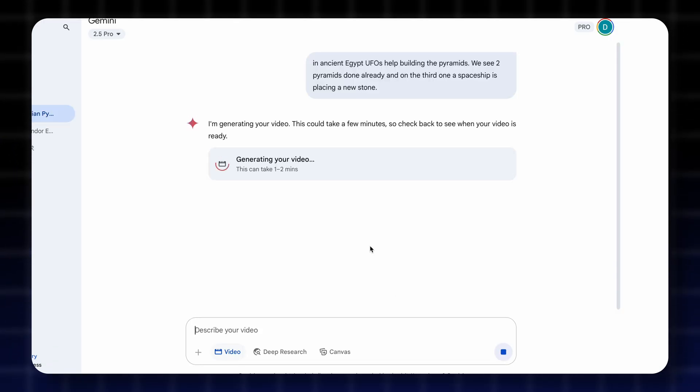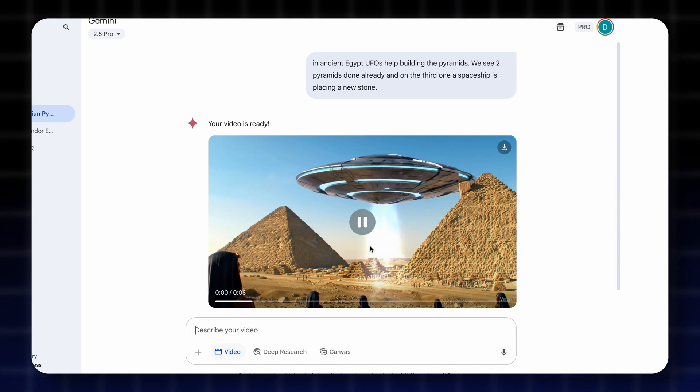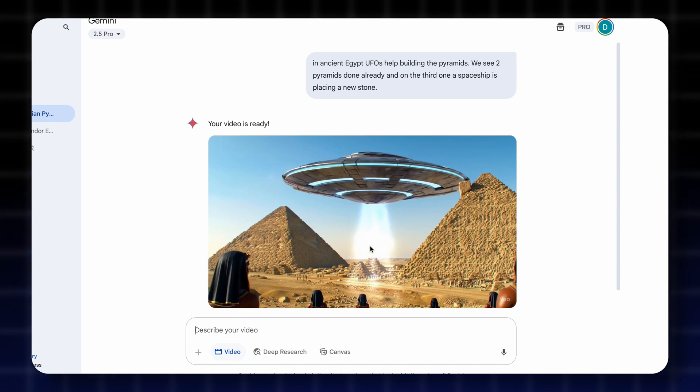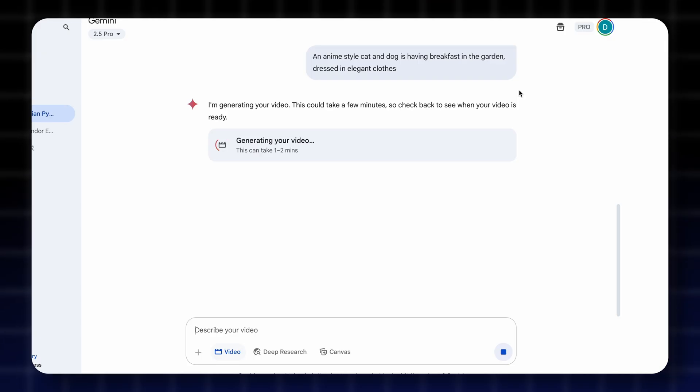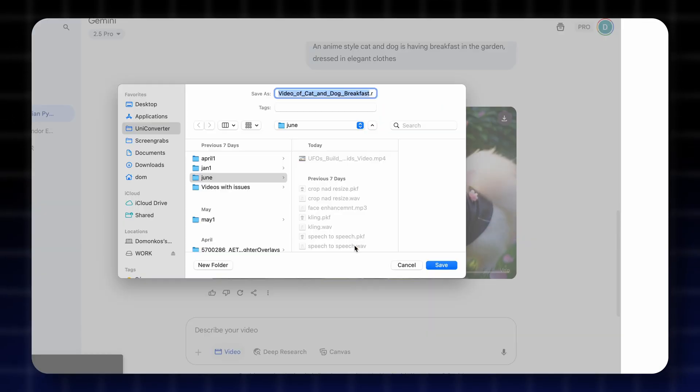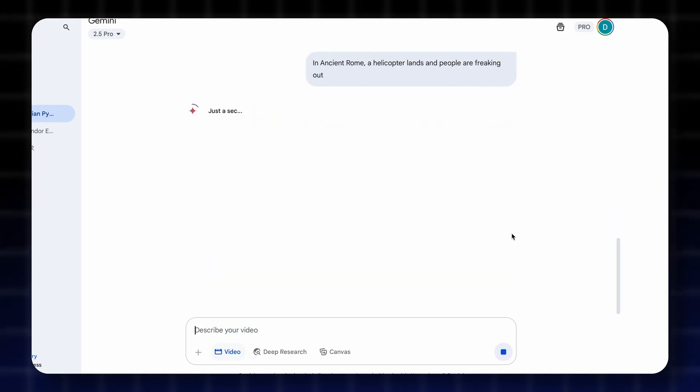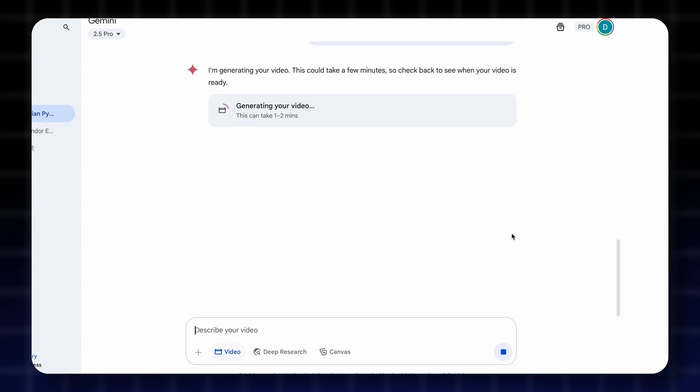The result is an 8 second long video in 720p. And these videos by the way are perfect for b-roll content when for example you need something specific in your video that you cannot find on stock footage sites.